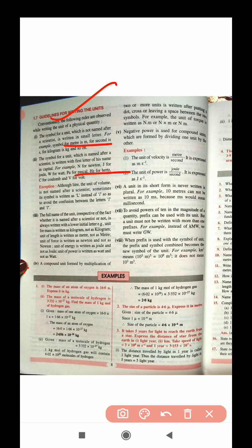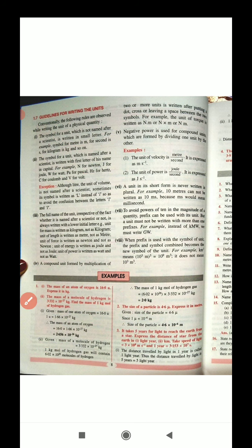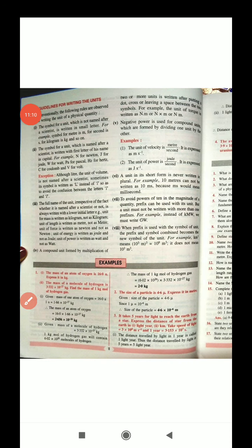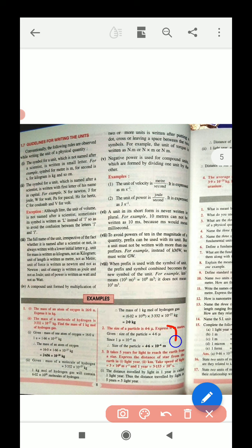Let's look at a math example. The mass of a molecule of hydrogen is given in kg — find the mass of one kg-mole of hydrogen gas. One kg-mole of hydrogen contains 6.02 into 10 to the power 26 molecules. I will make a separate video for these math problems. Here is a simple one: the size of a particle is 4.6 microns — express it in meters. Since micro means 10 to the power minus 6, just multiply by 10 to the power minus 6 to convert to meters.